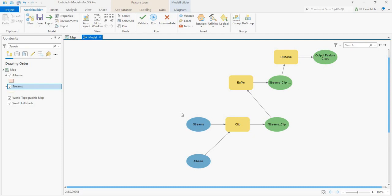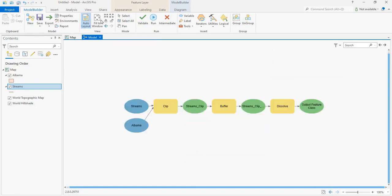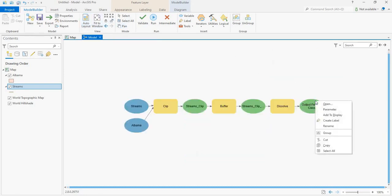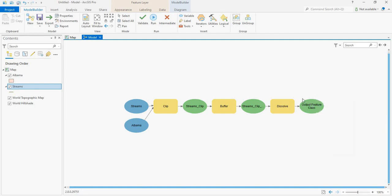Now we have our model here. Let us create a good layout by clicking the Auto Layout button. Before testing this model, let's click out here and add to display to check it out. Now let's click on the Run button to run this model.